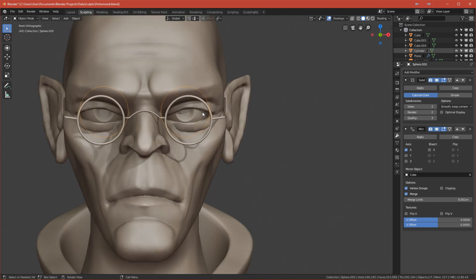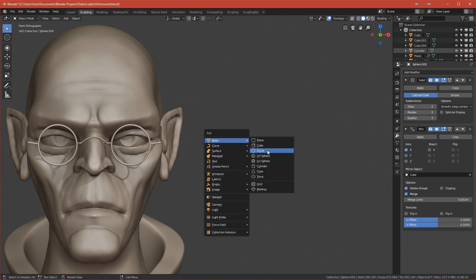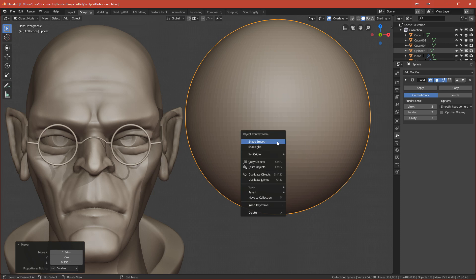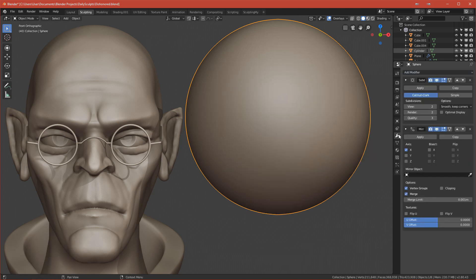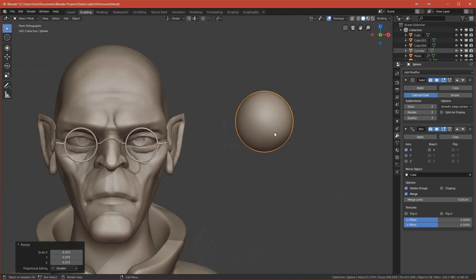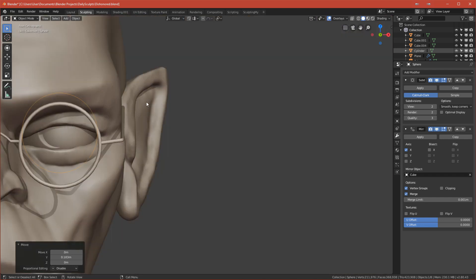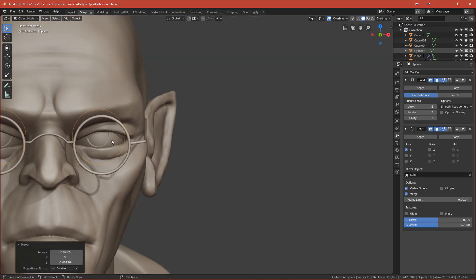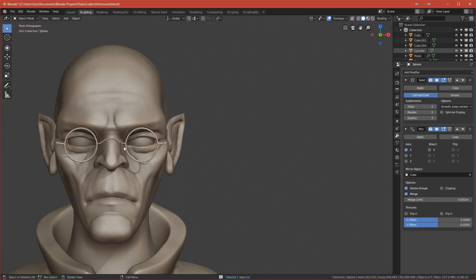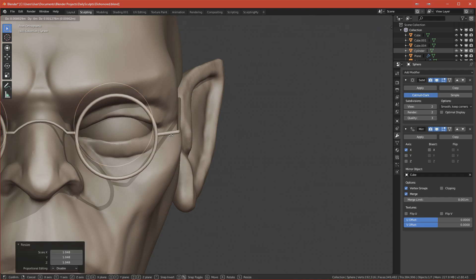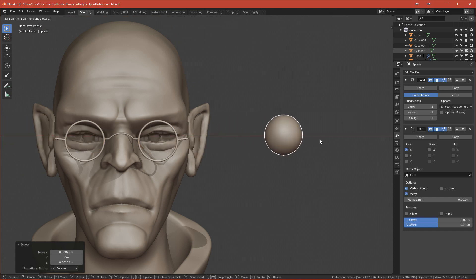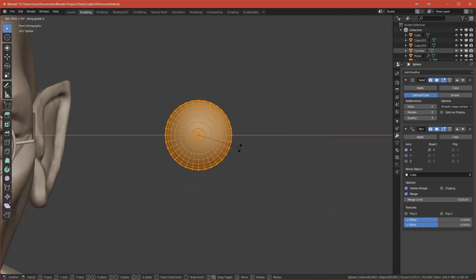Now let's move on to the last and most general, neutral eye. Add a new UV sphere, subdivide it with Ctrl+2, shade it smooth, and add a mirror modifier pointing to the character. Scale it down to fit the character, move it into position, delete the old eye, and rotate this new eye 90 degrees on the X-axis.